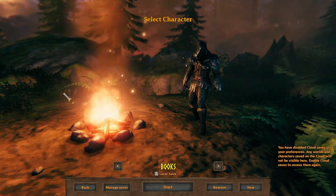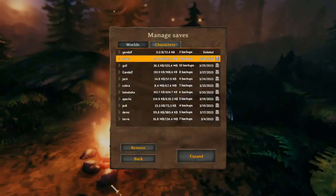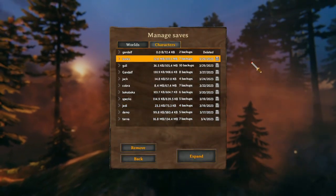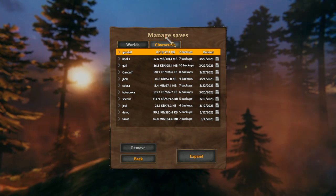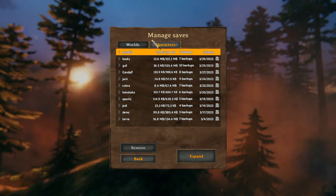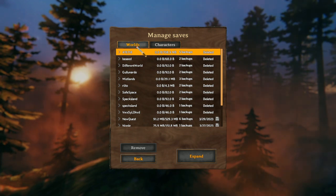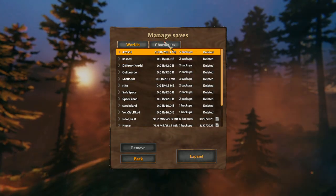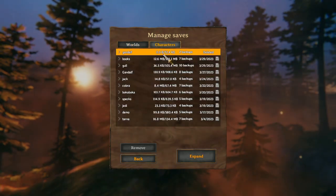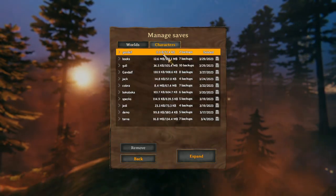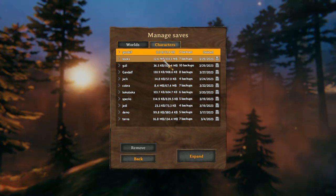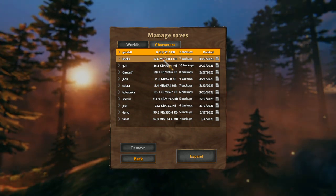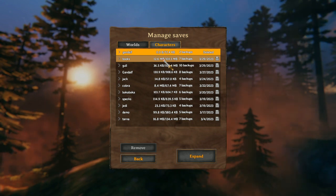Before we get into that though, you need to understand how Valheim saves work. There's two kinds of saves that Valheim has: there's your world, and then your character. For characters, this will get saved every time you log off. Your character save gets saved on your Xbox or on your PC.